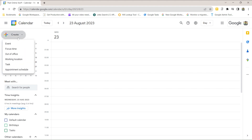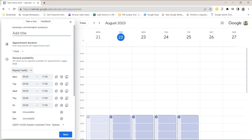You may not see all these options depending on what type of Google Workspace subscription you have, but as long as you've got Business Standard or Business Plus you will see Appointment Schedule. Click on that and then enter a title. This will be the title that shows up in your booking page link, so make it something meaningful.